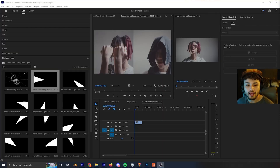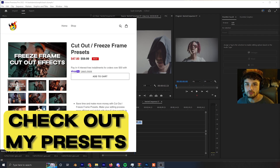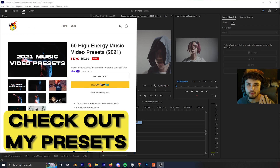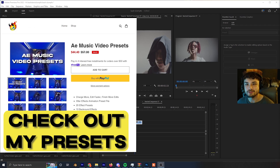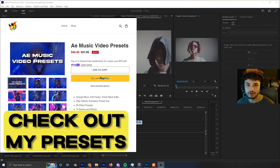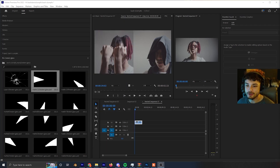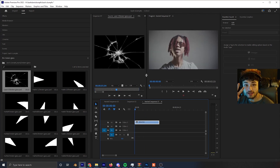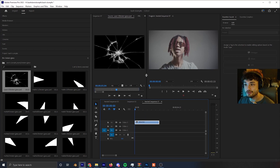We're in Premiere Pro with a clip and a glass texture already loaded in. You can find glass textures by Googling 'glass texture overlay,' 'glass shatter overlay,' 'broken glass overlay,' or 'broken glass texture' and then just downloading one. I'm going to show you two ways to do it — in Premiere Pro and then in Photoshop.